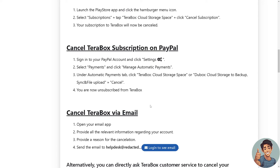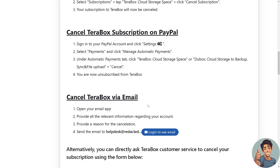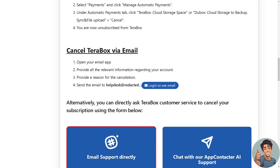You are now unsubscribed from Terabox. For cancelling Terabox via email, open your email app — it doesn't matter which one you're using — provide all the relevant information regarding your account and a reason for the cancellation, then send the email to the helpdesk by clicking the link below.